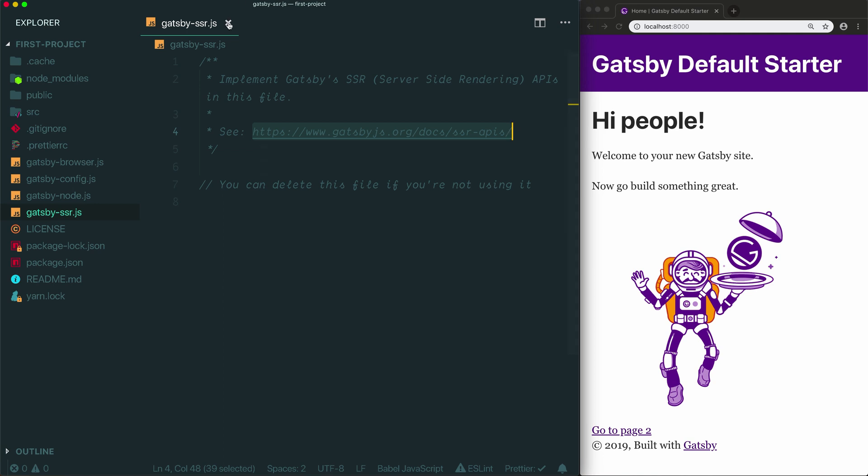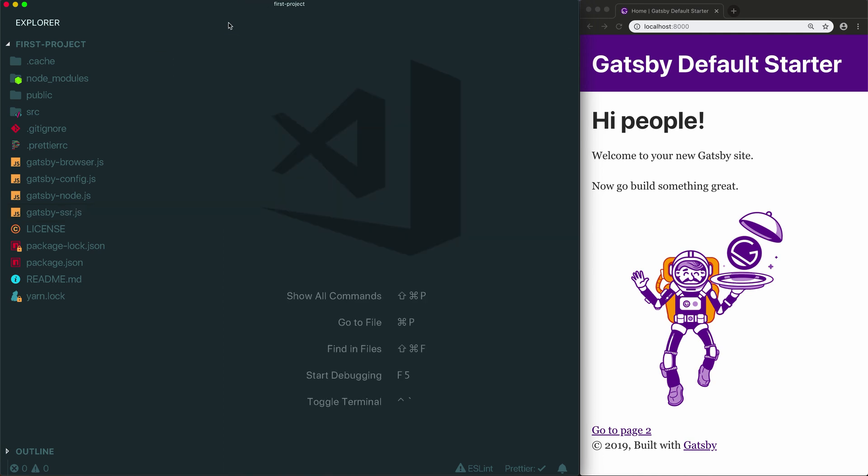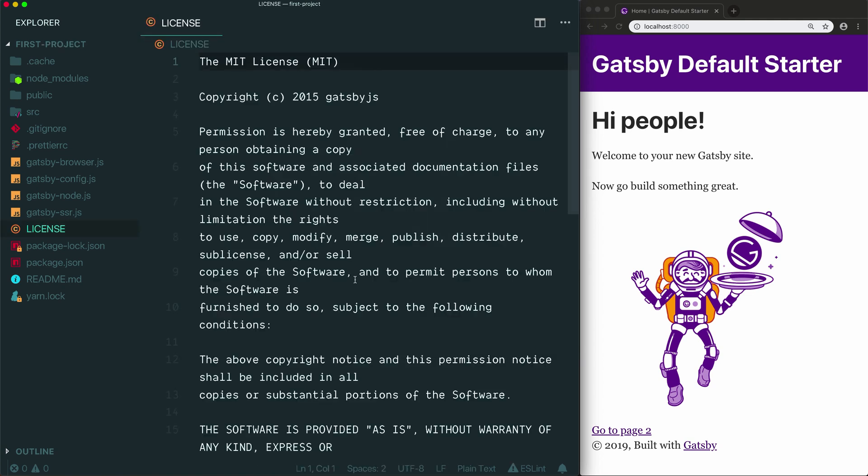All right, we're nearly there, just two files to go. Next up is the license that comes included with the Gatsby project. This contains the MIT license that Gatsby uses for its own project. If your project will include a license, you're free to modify this file so that it's more appropriate for the license your project should have. If your project won't have a license, you're completely free to just delete this file entirely.